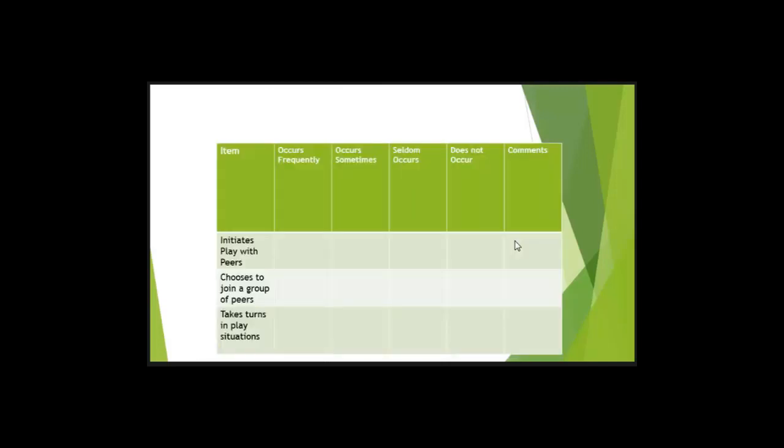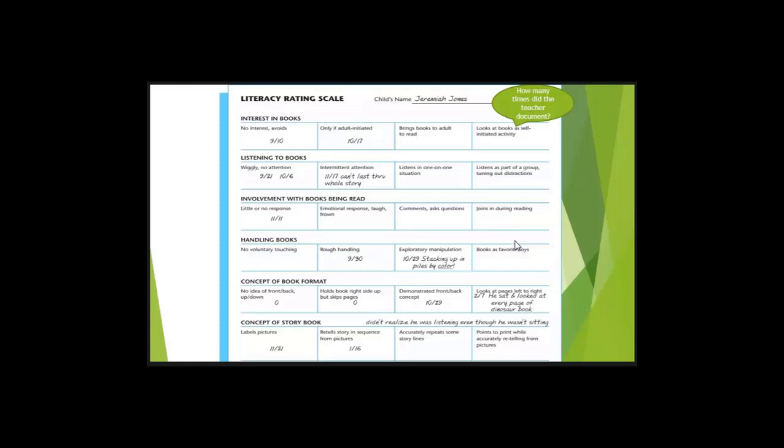So what is the continuum on this rating scale? Occurs frequently to does not occur. So you have another option. So here's a different type of rating scale. How many times did this teacher use this rating? How do you know how many times the teacher used that rating scale? Looking at the dates.